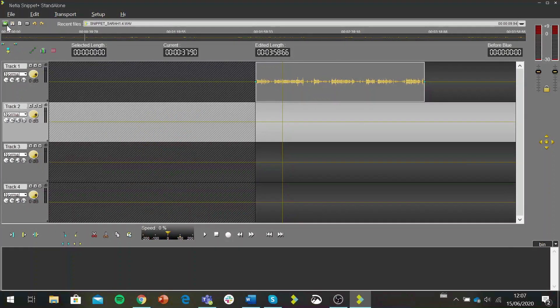Hey everyone, in this video I'd like to show you how to import sounds, how to save an ongoing project, and how to reopen that ongoing project in Snippet Plus as part of the kit at home.